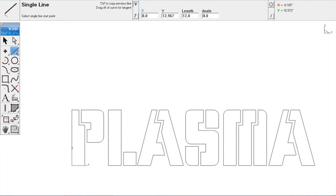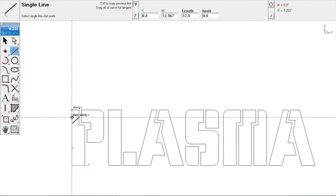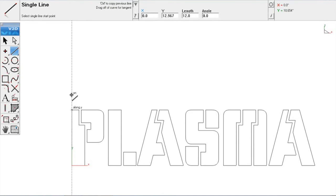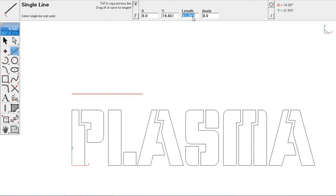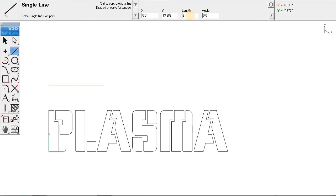We are going to go over here, select our single line tool. Align it with the edge, which is our Y. Move it. Put in our length as 9 inches. For a 9 inch line. We are going to hit enter. Now we see this line is 9 inches long. This is the scale.